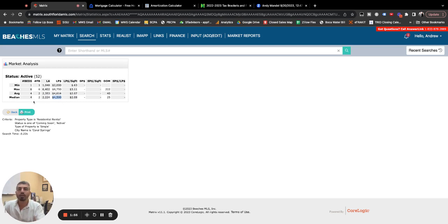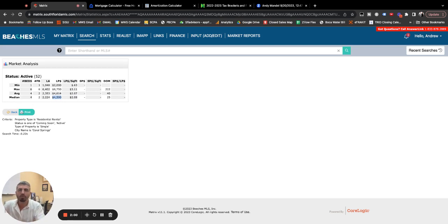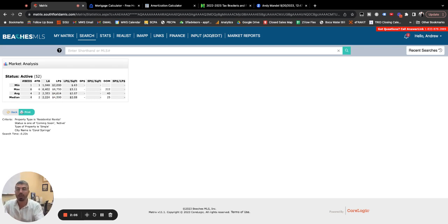And it's a slightly smaller home, 4.2, 2,200 square feet. Very similar, not noticeably different, but $4,500 would be your median rental payment, and what you could expect to pay to rent the median priced home in Coral Springs.